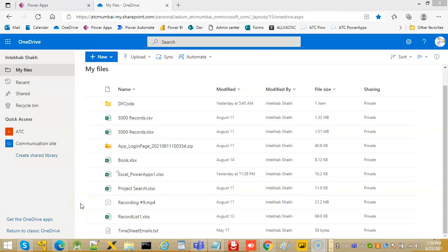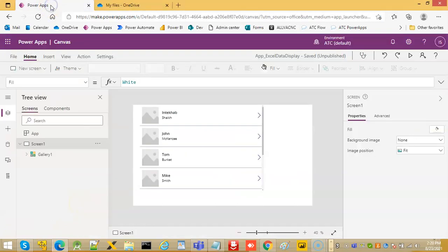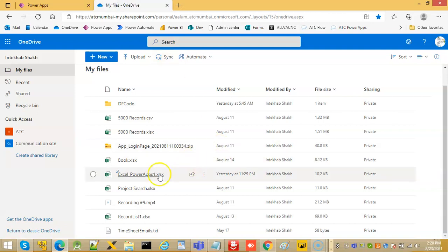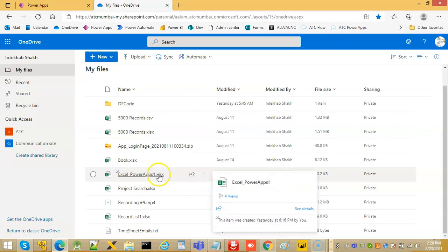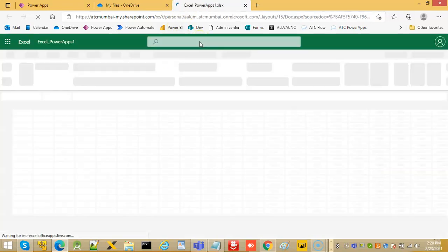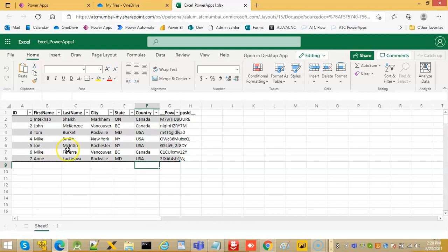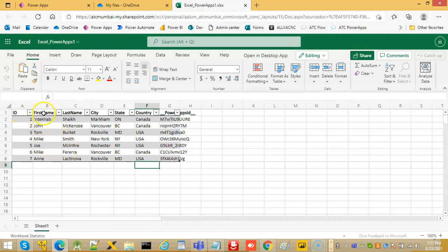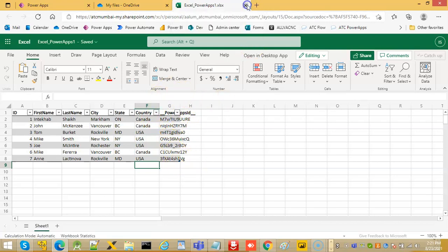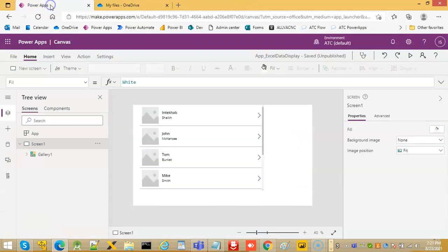In this tutorial we will learn how to add data to an Excel sheet. Here is the Excel sheet with ID, first name, last name, city, state, and country fields. This is added by PowerApps. Make sure we close the Excel first, then we will add a screen.